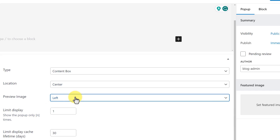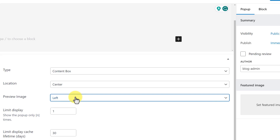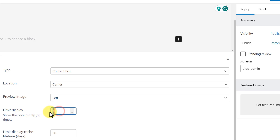We also have a Preview Image option, and we can change it according to your own choice. After that, we have a Limit Display option, and it is one of the most important options. It means how many times you want to display this pop-up to a particular user. You can add any number here — we want to display our pop-up only two times to one user, so we are going to add two.